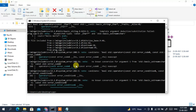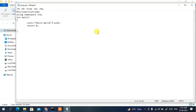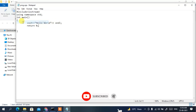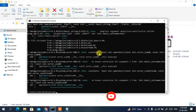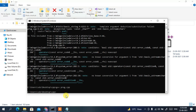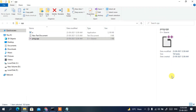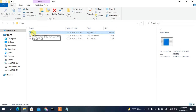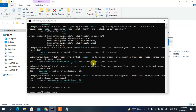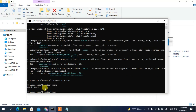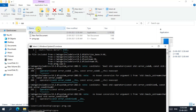There's a typo — we forgot to give double angular brackets in the cout statement. Fix that, save the file, and run the compile command again. Now it executes with no errors. You can see a file named 'a' has been created. Type 'a' and press Enter — Hello World is printed successfully.